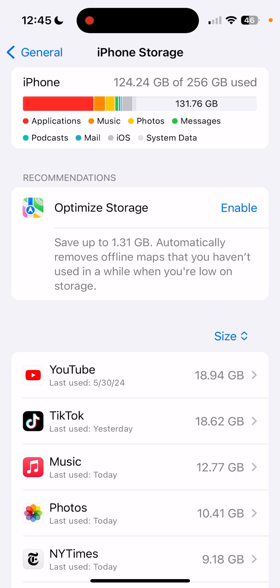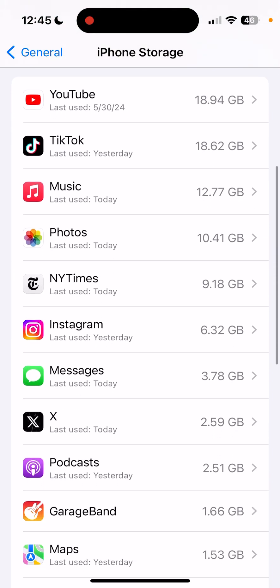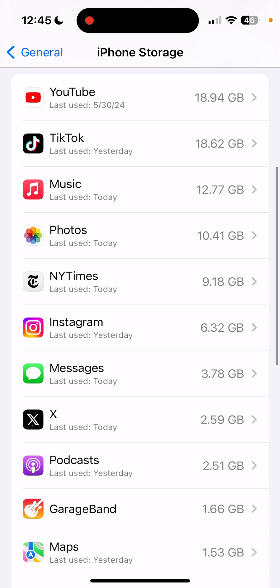So applications are the biggest one for me, but also music and photos are pretty big. If I wanted to go through and see which apps are using the most data,